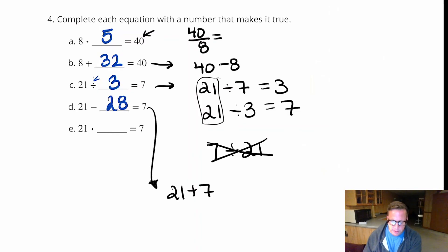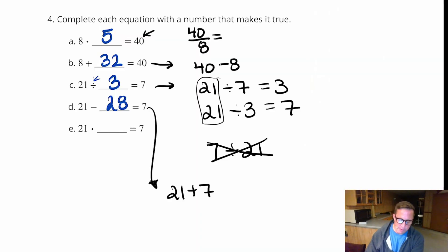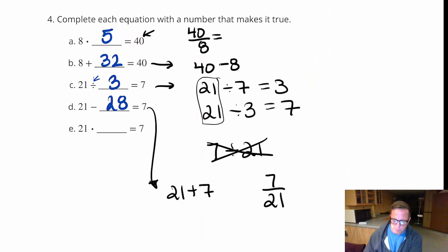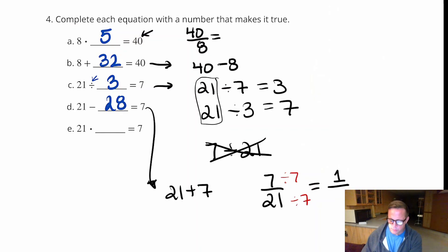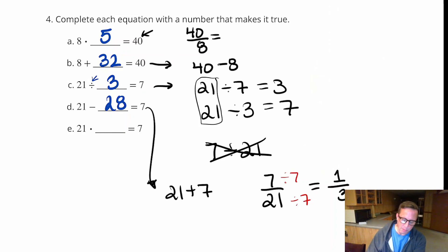For part E: 21 times what number equals 7? Divide 7 by 21. That gives 0.333 repeating, so it's much better to write it as a fraction — one third. So 21 times one third equals 7.